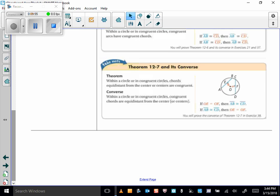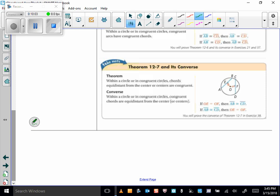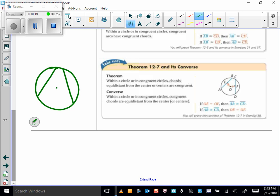Theorem 12-7: within a circle or in congruent circles, chords equidistant from the center are congruent. Remember, distance means perpendicular distance. So if I drop a perpendicular from each chord to the center and those distances are congruent, then those two chords are equidistant — and therefore congruent. The converse is also true: congruent chords are equidistant from the center.